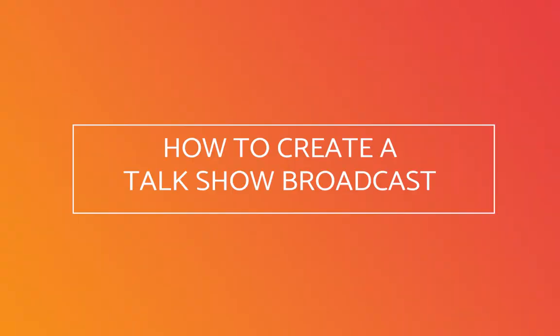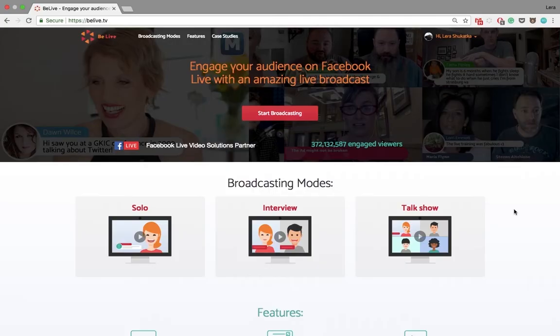Hey everyone! Welcome to BeLive tutorial on how to create a talk show broadcast. Once you are on BeLive.tv, you will press Start Broadcasting and select Talk Show Mode.